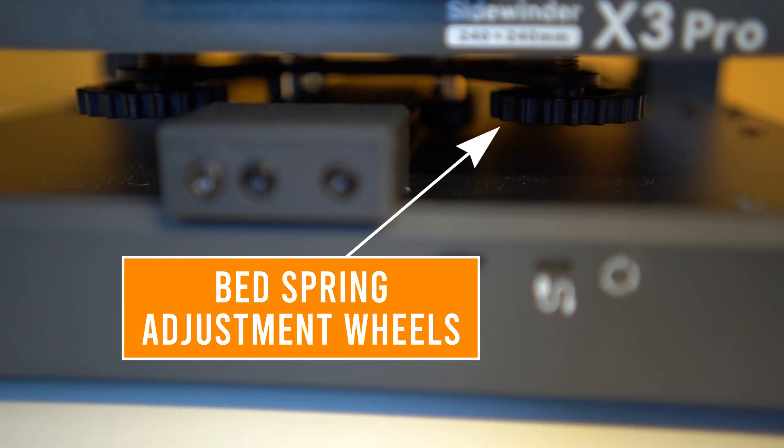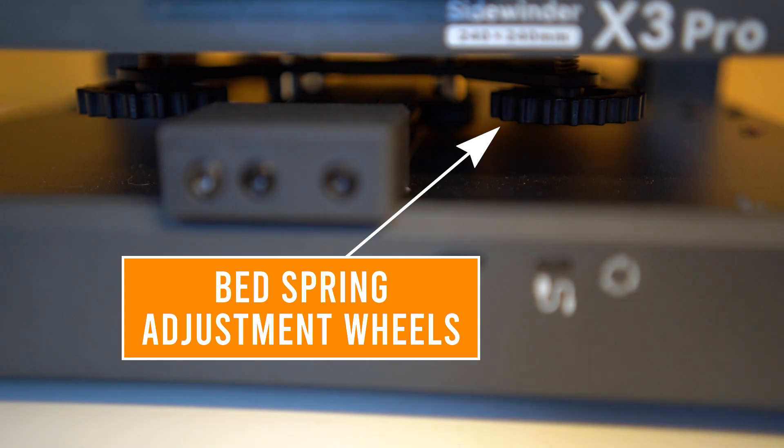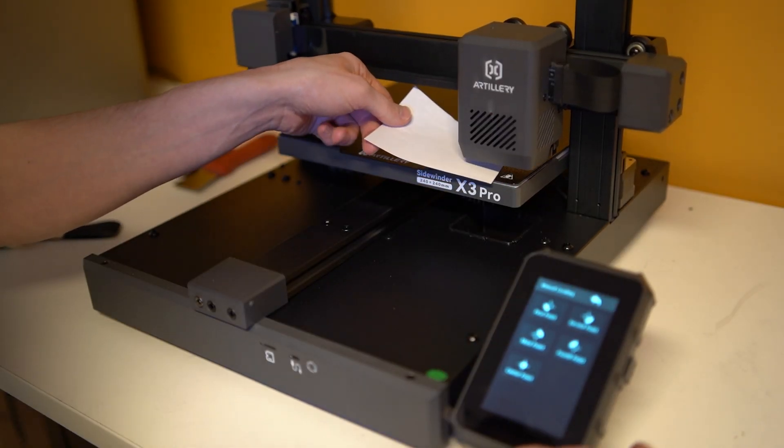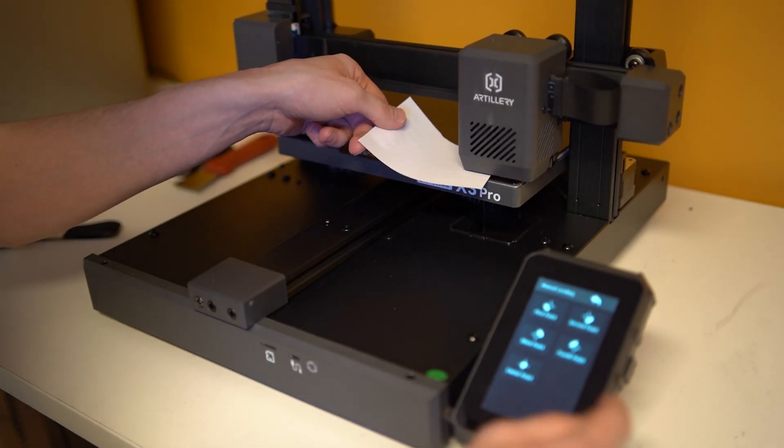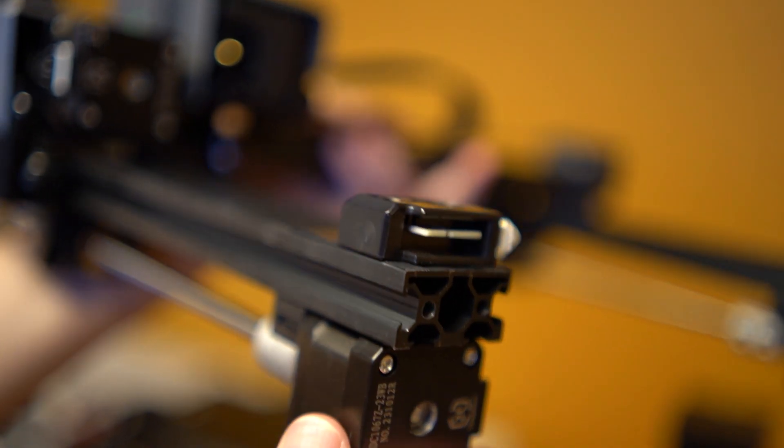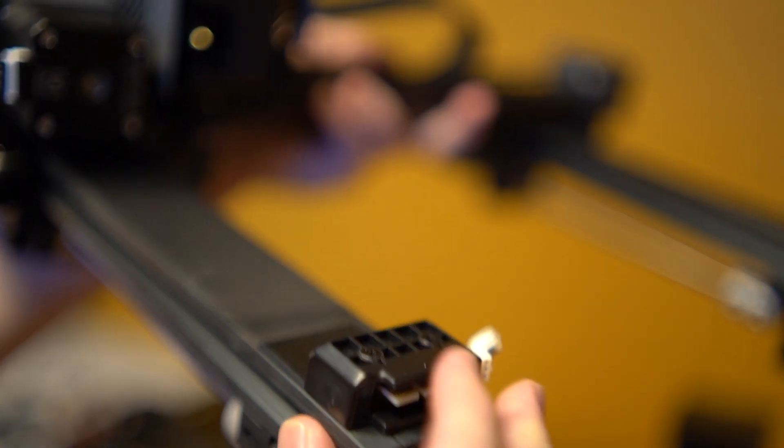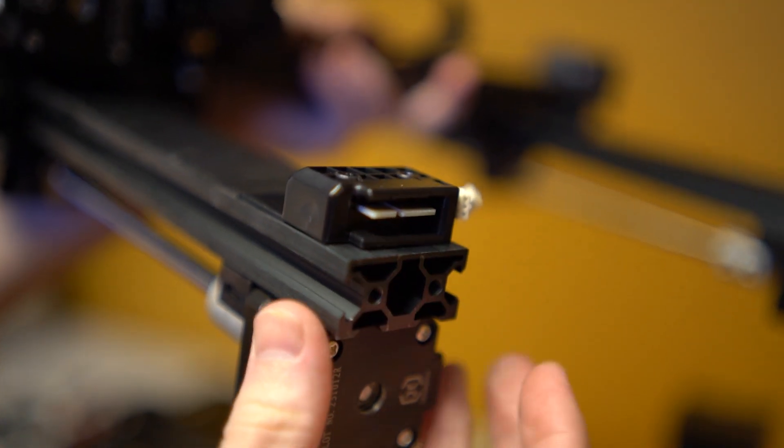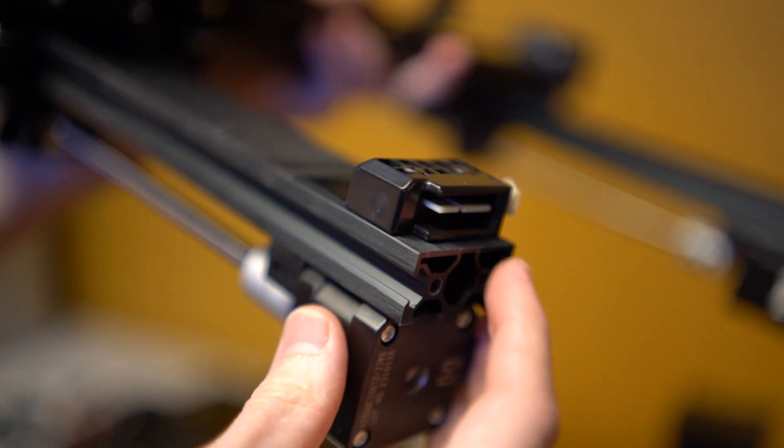That definitely sucks, but my business has been running printers in this configuration for years and I've never had any issue. As for the bed, it comes pre-leveled from factory and has adequate length steel springs. In my opinion, the X3 Pro's wiring and power delivery is top tier.